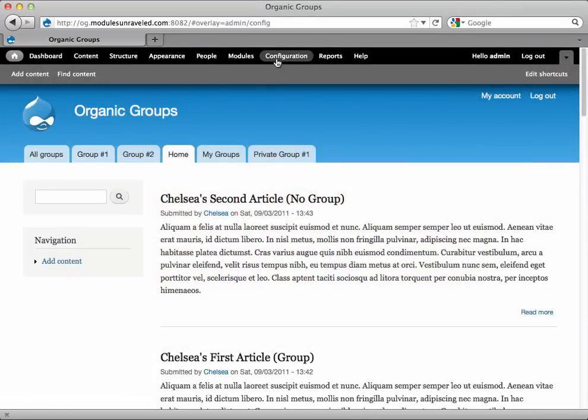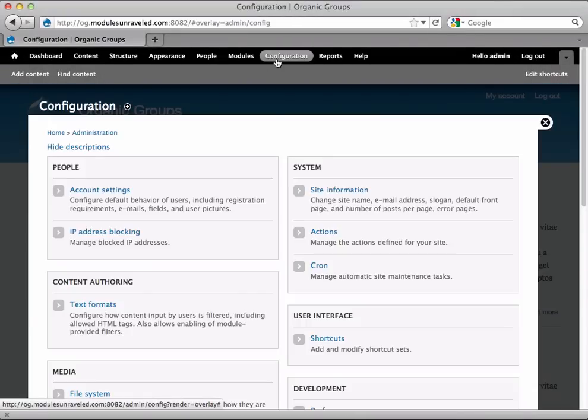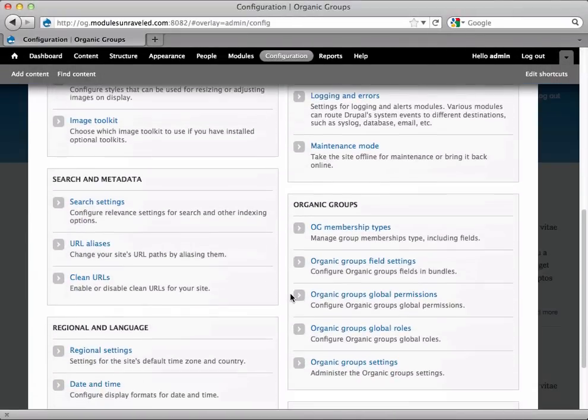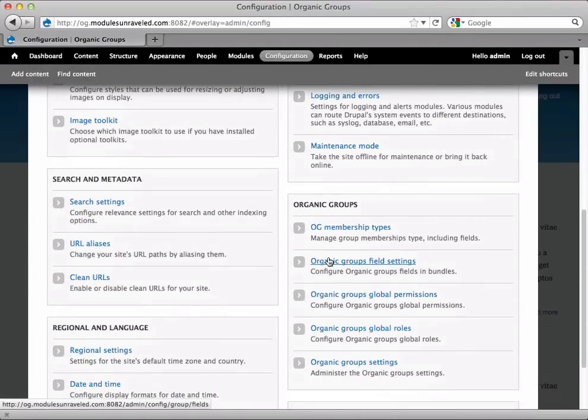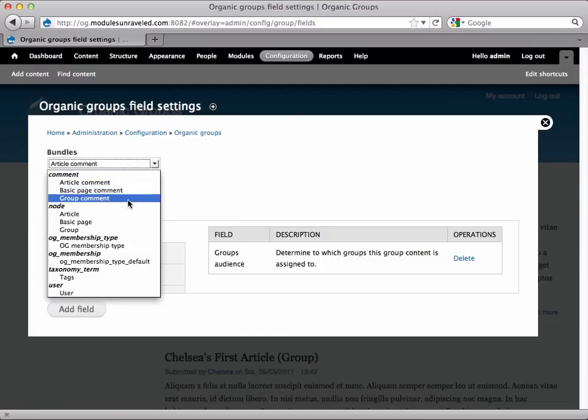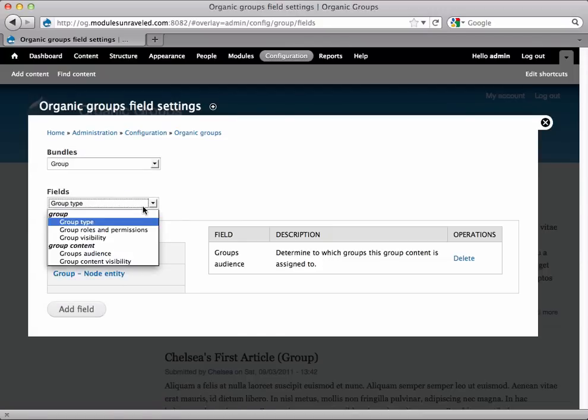To do that, we'll go to Configuration and scroll down to Organic Groups Field Settings. And for the Group Bundle, we will add Group Roles and Permissions.